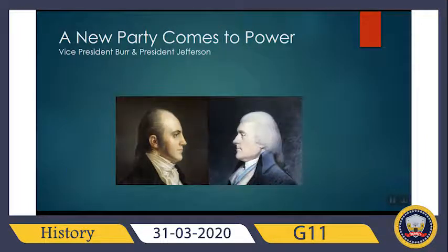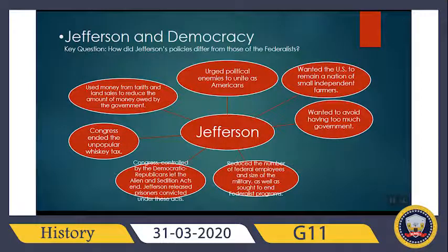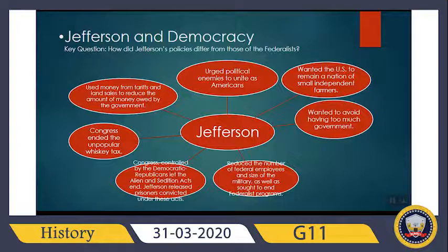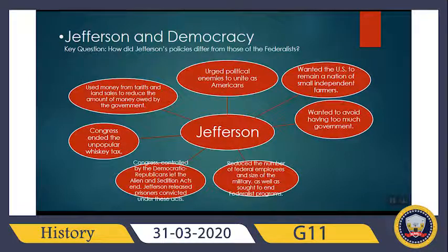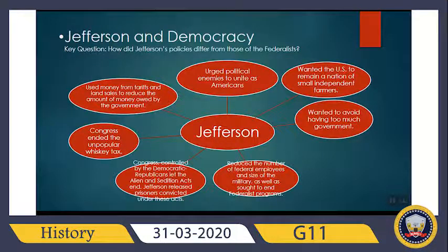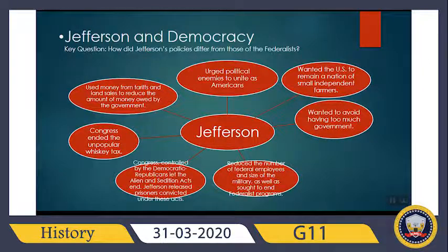Here you see pictures of Jefferson and Burr. We are going to focus on Jefferson and democracy — his definition of democracy and how his policies differed from those of the Federalists. Jefferson urged political enemies to unite as Americans, wanting both parties to work together for America. He wanted the United States to remain a nation of small independent farmers, a traditional America. He wanted to avoid too much government, so he reduced the size of the government, the number of federal employees, and the size of the military, and sought to end Federalist programs.